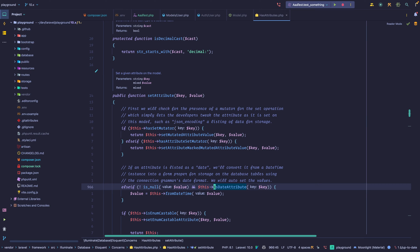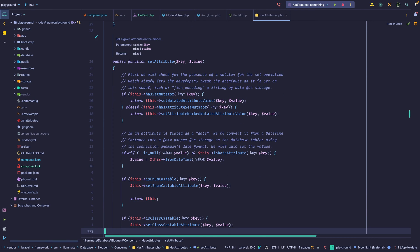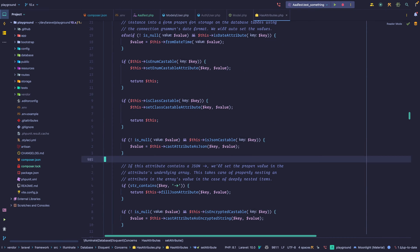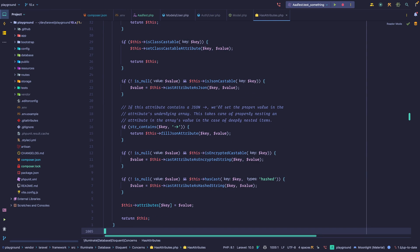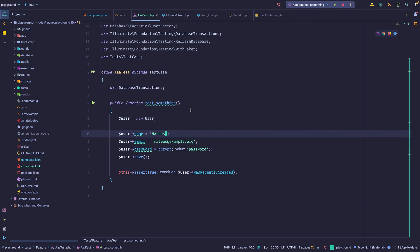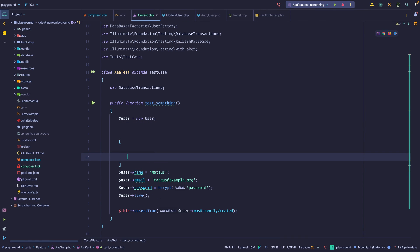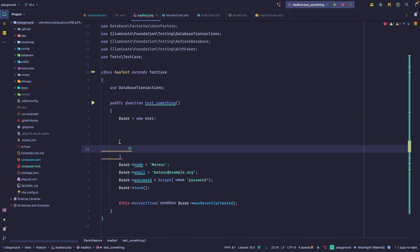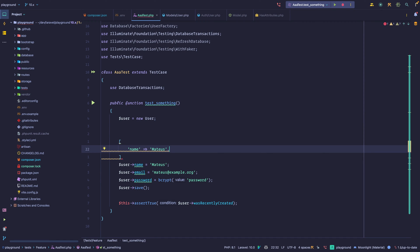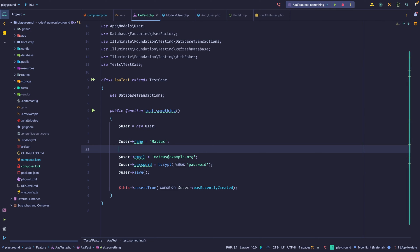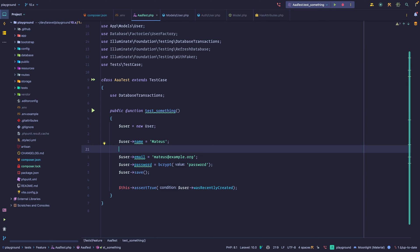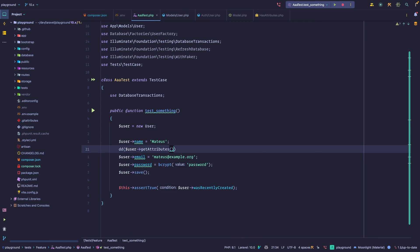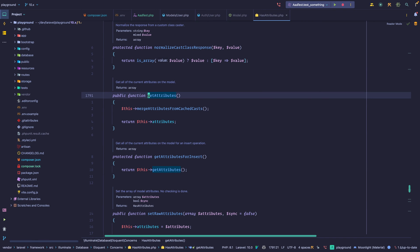Then we'll look if we're talking about a date attribute, a carbon instance or a datetime object. Well, a carbon instance is a datetime object as well. Then we look into castables. We're going to skip those. And just at the very end, we actually set this value into a key within an attributes array. So we basically have an associative array that represents all of the attributes within the model, something like this. And we can see this by calling the get attributes method.